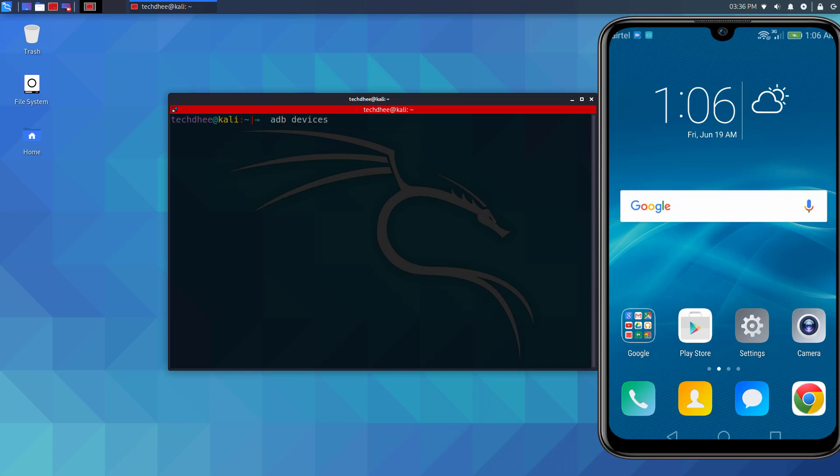Now I disconnect the mobile from USB and only using TCP IP, I can access my mobile phone.